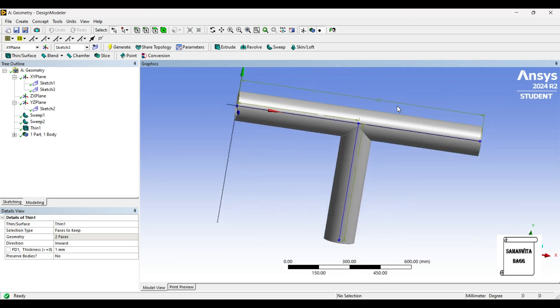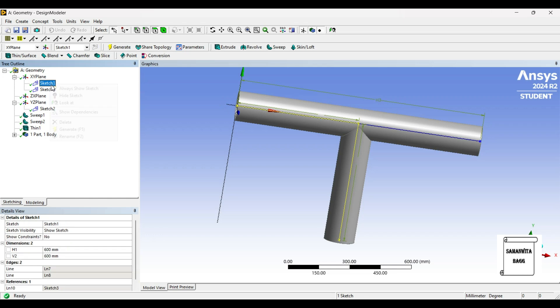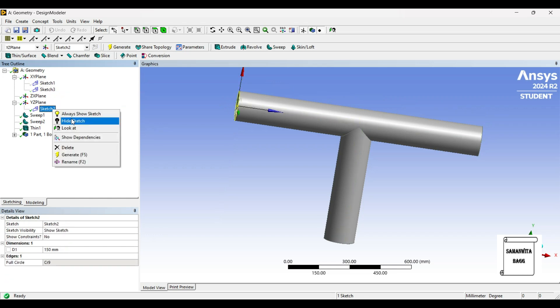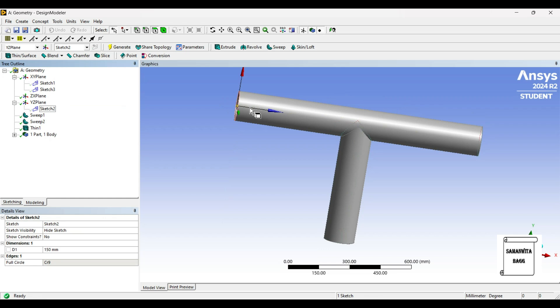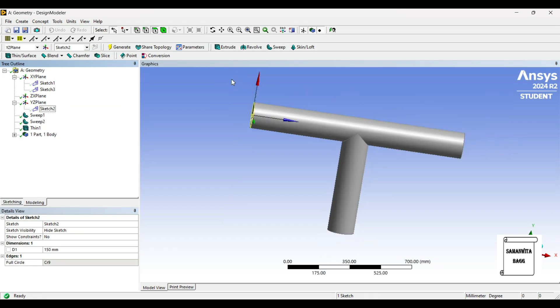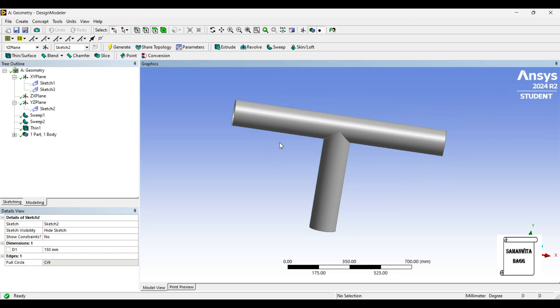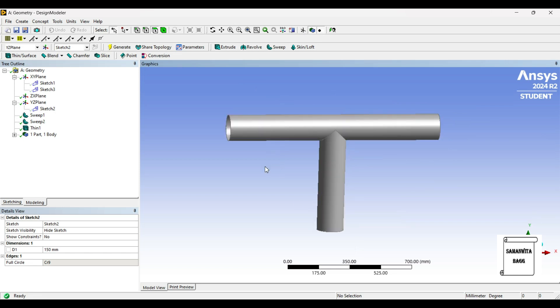If you don't want to see the sketches, you can go to Sketch, Hide Sketch. If you don't want to see this axis also, you can click over here—you will not be seeing the axis. That's the T-shape pipe.